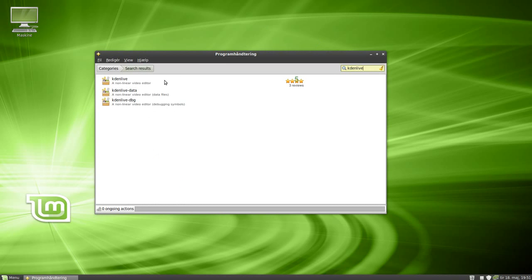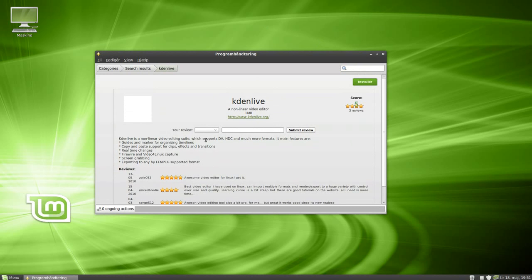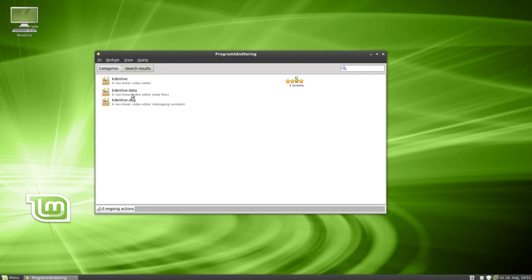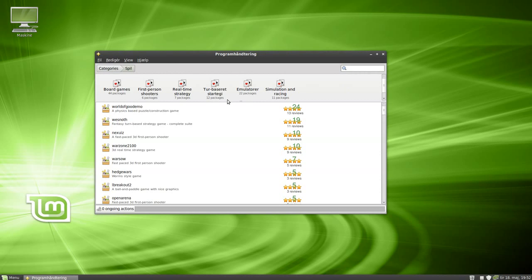We've got Kdenlive and Kdenlive data, and you can read a little bit about the application right here. This is really cool — it's just like the Software Center in Ubuntu. We've also got Kdenlive data and Kdenlive debug packages. Let's go to games — actually, let's try searching first.